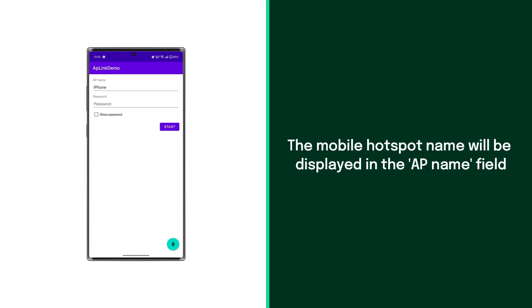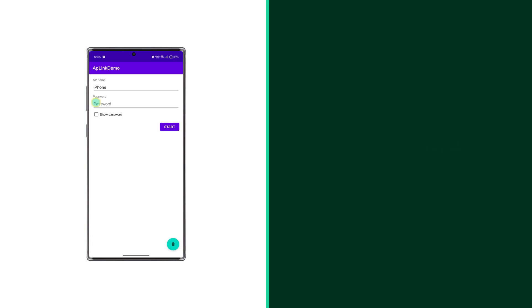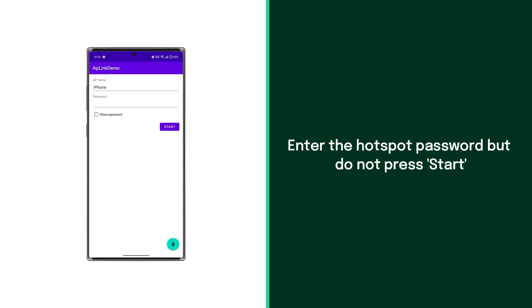You'll see the mobile hotspot name displayed in the AP name field. Next, enter the password for the hotspot, but do not press start yet.